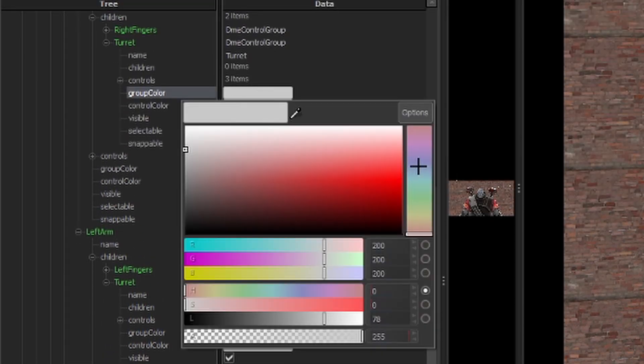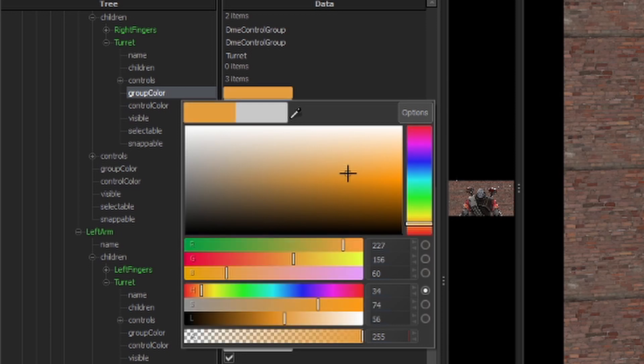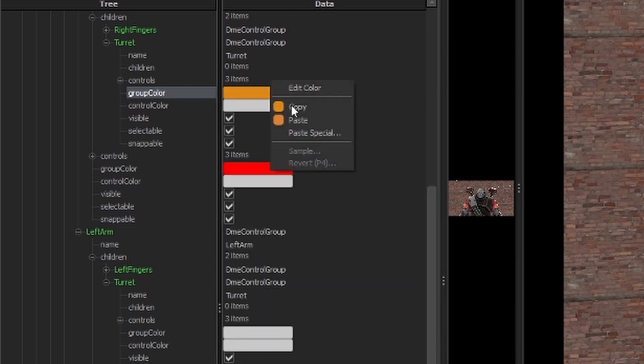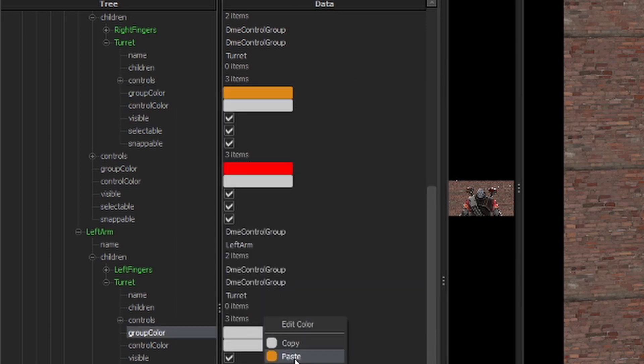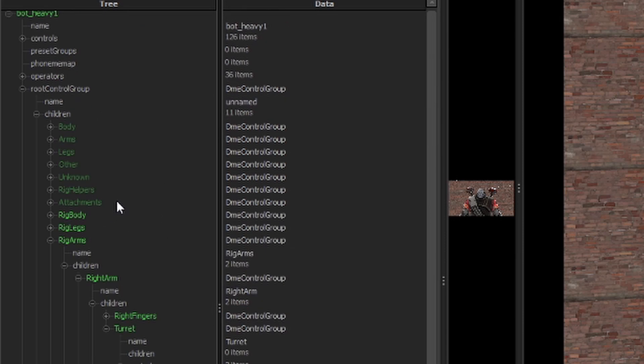And then we're going to pick a nice orange for the group color. It's a good color. And paste it onto the other one.